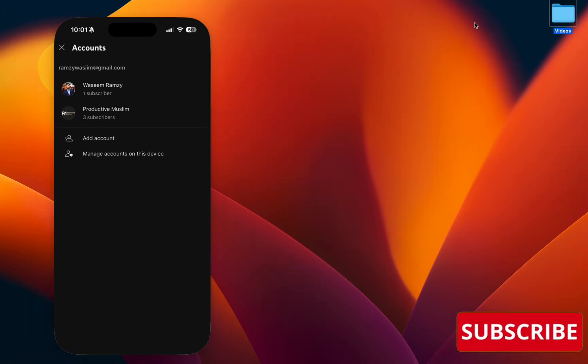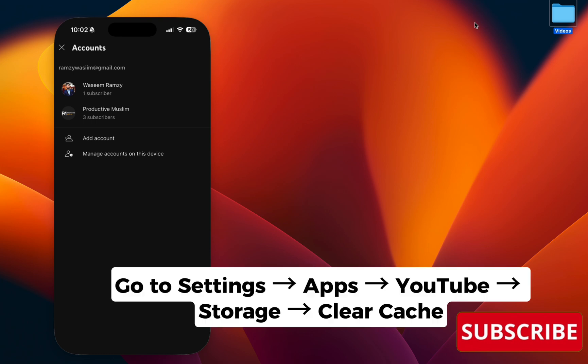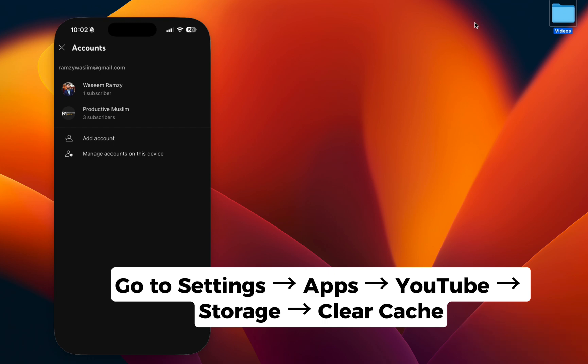Step two: Clear YouTube app data. For Android users, go to your Settings, then Apps, then YouTube app. Click Storage and tap on Clear Cache. For iPhone users, go back to your home page and hold it for a while.